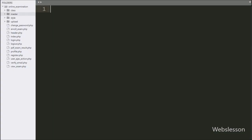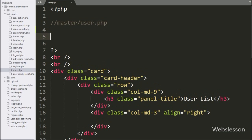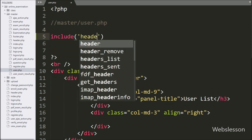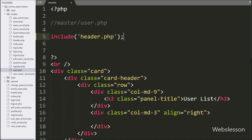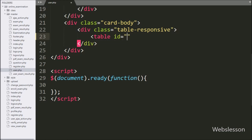To list registered users at the admin side, we go to the master folder and open the user.php file. In the file, first we write an include statement with header.php file — it will include the header.php file into this file. After this, we make one table with id equal to user_data_table.